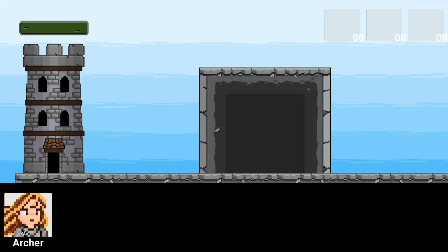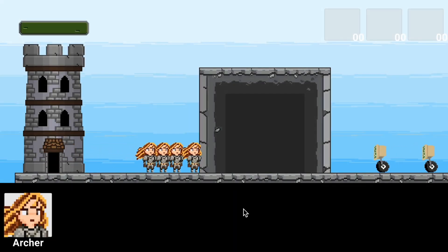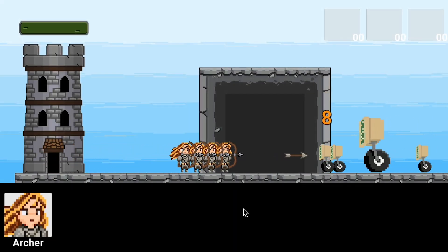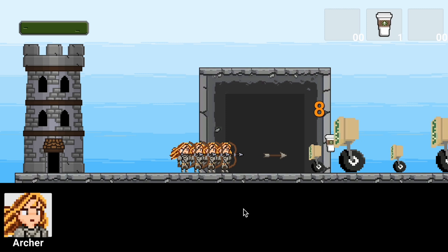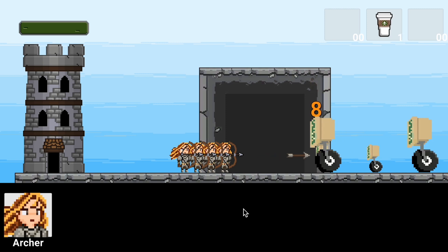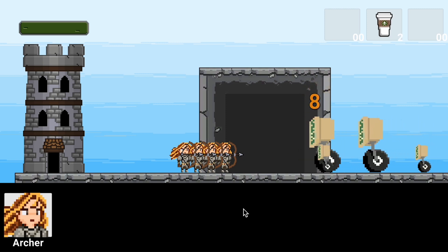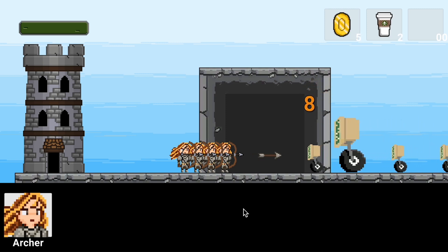You'll notice now that when we are defeating these enemies, our inventory is indeed populating with both the image and the quantity of the item that we've collected. Things are working pretty well.